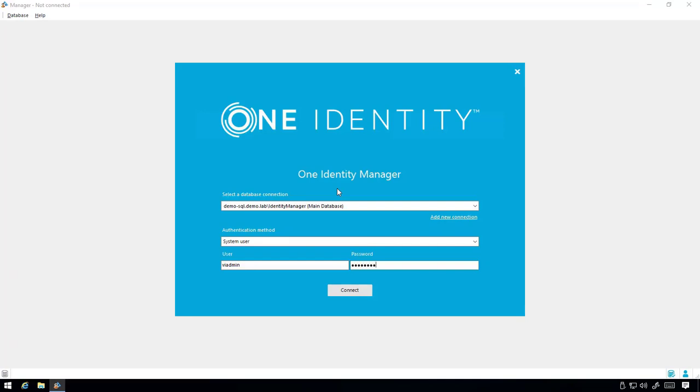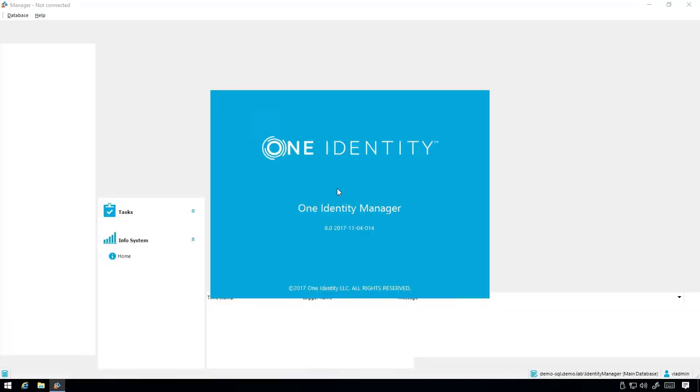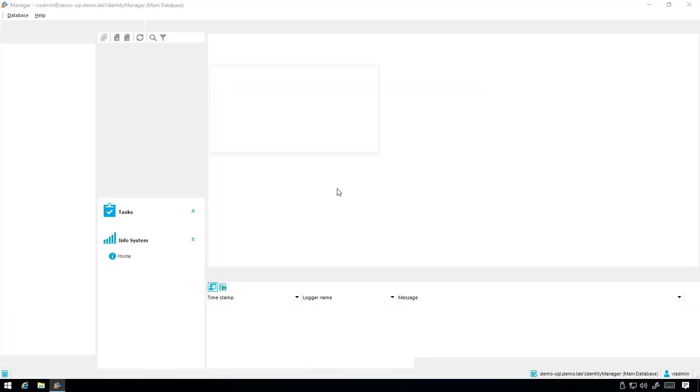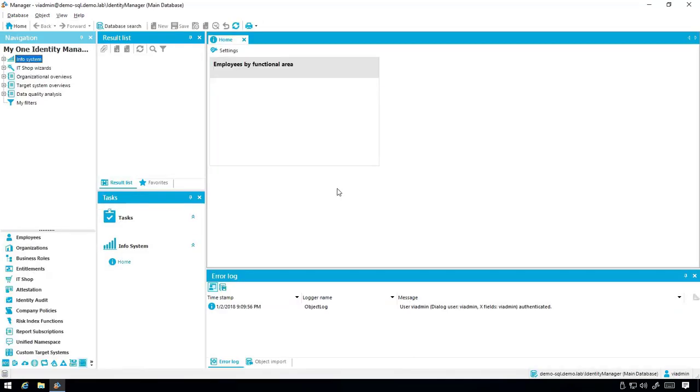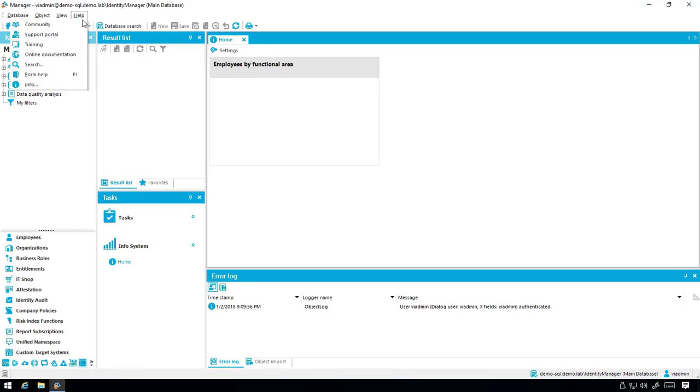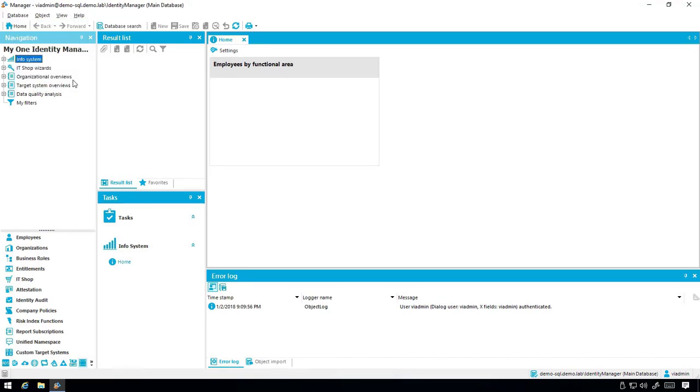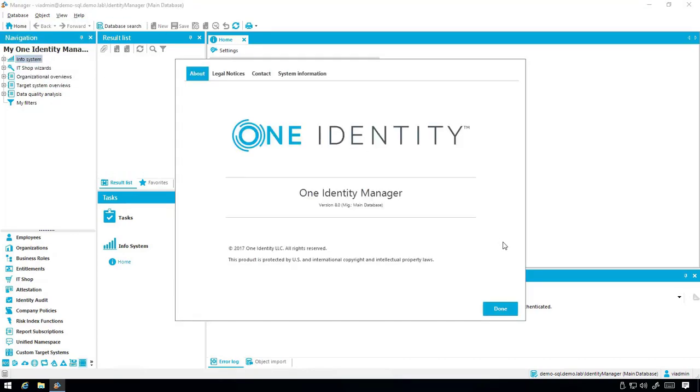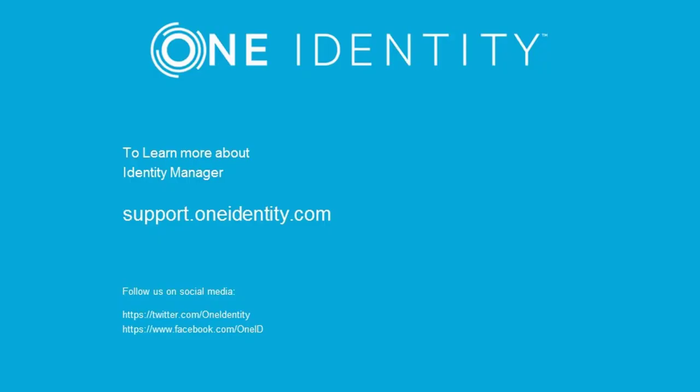Lastly, to make sure the migration completed successfully, open up Manager and we'll verify the version from the Help and Info page. This completes the video. To learn more about Identity Manager, visit support.oneidentity.com.